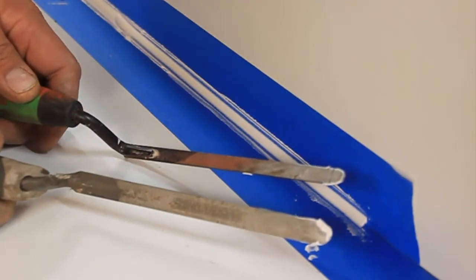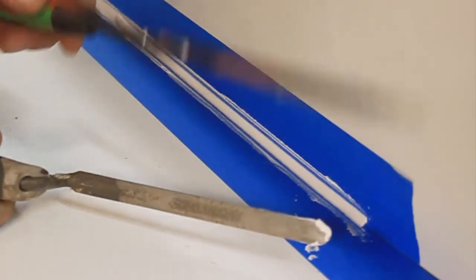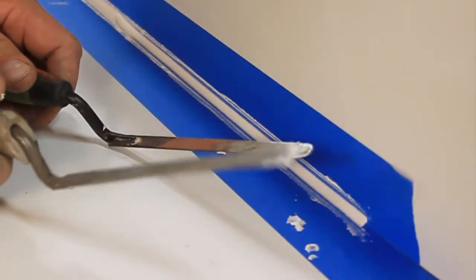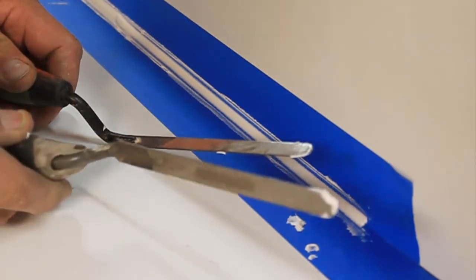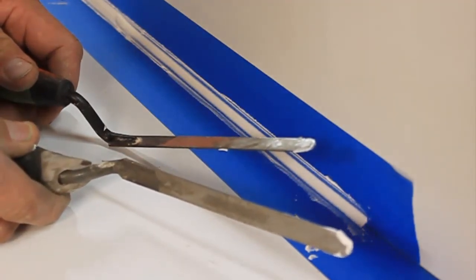Okay, that's how you make your own caulk finishing tools out of tuck pointing tools. Thank you for watching.